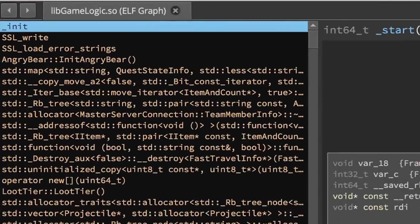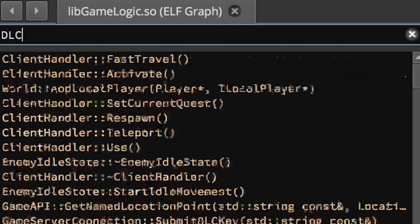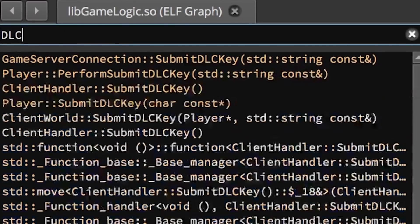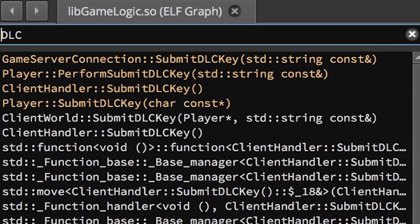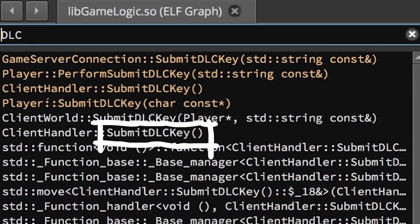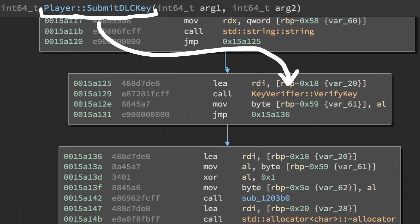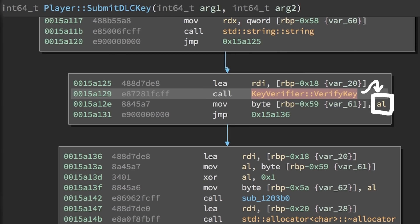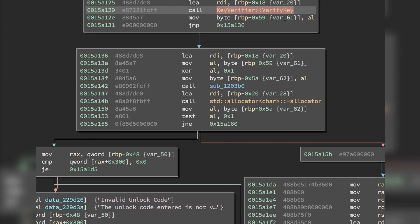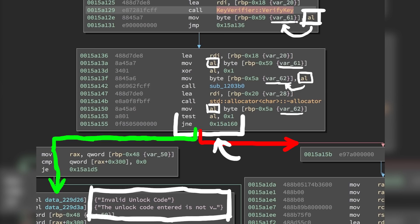A quick look into the functions of the libGameLogic library shows that there are functions called submitDLCKey. The interesting one is from the player class because it will call the verifyKey function of the keyverifier class. The return value of this function will be in the AL register and through a few indirections eventually checked here. This is where it decides if we print the failure message or are successful.